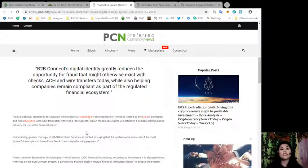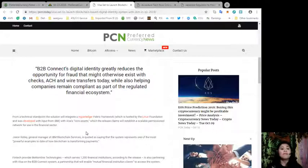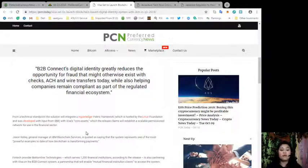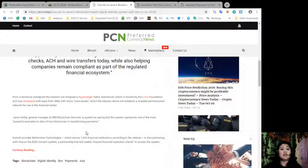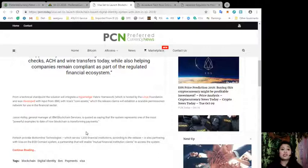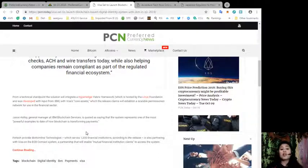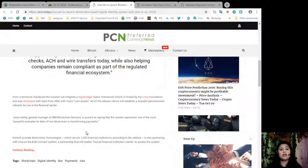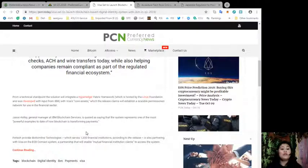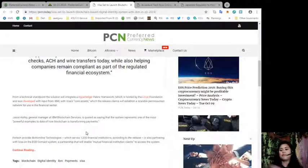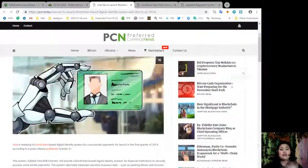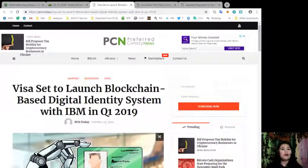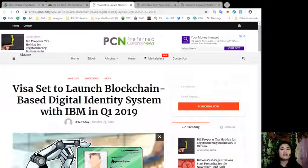Jason Kelly, general manager at IBM Blockchain Services, is quoted as saying that the system represents one of the most powerful examples to date of how blockchain is transforming payments. Fintech provider Bottomline Technologies, which serves 102,000 financial institutions according to the release, is also partnering with Visa on the B2B Connect system. This partnership will enable mutual financial institution clients to access the system. Visa holders out there, are you curious about this blockchain-based digital identity system launched by IBM? Let us know in the comment section below.